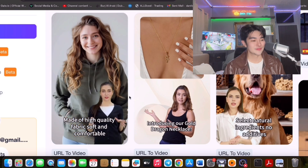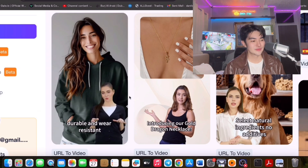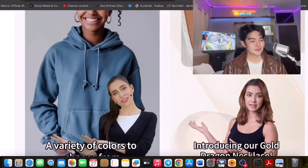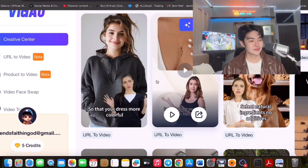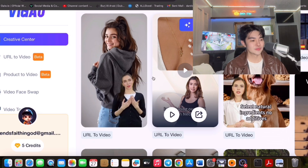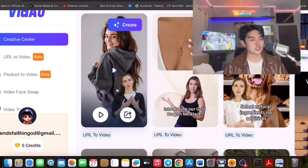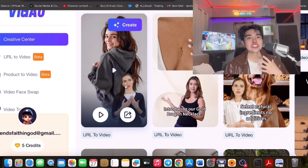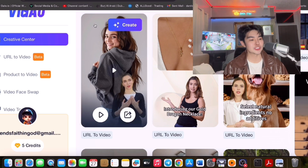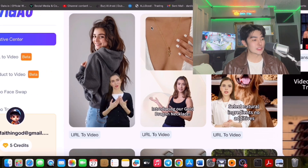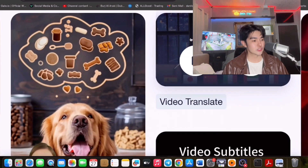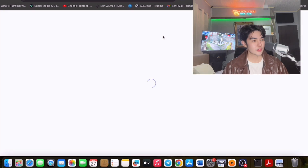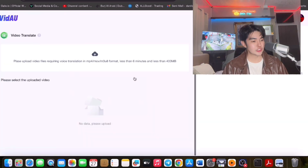For example, a URL to Video demo with a hoodie: 'Today's solid color hoodie is your autumn and winter essential fashion item, made of high quality fabric — soft, comfortable, durable, and wear resistant. A variety of colors to choose from, easily match a variety of styles.' You could create an avatar that speaks for you about your products, with the products shown in the background.